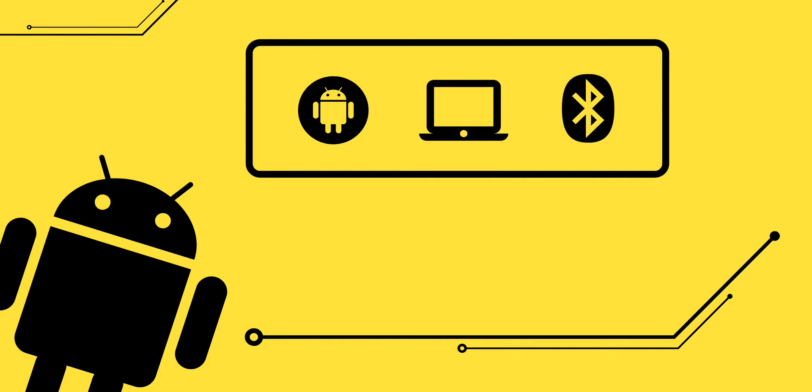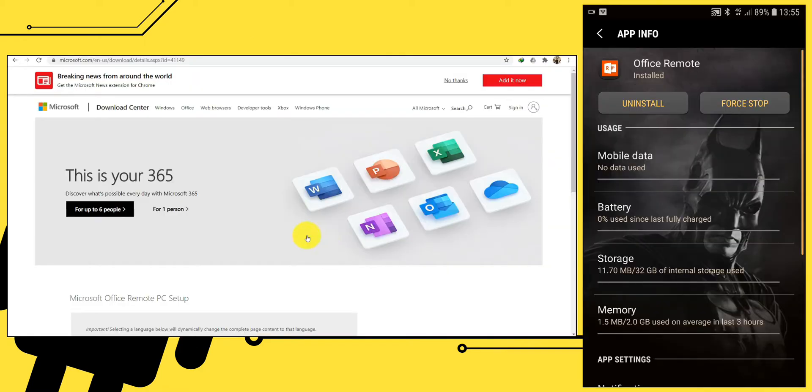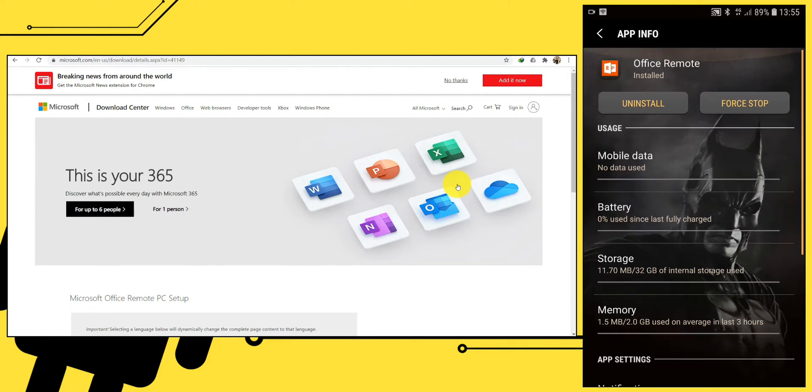If your laptop doesn't have Bluetooth, you can buy a Bluetooth dongle. It's pretty cheap. Now let's begin. First you have to download the app for your Android device, Office Remote. Unfortunately this app has been removed from Play Store.